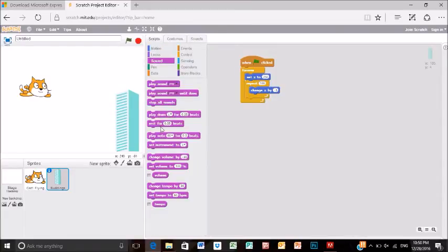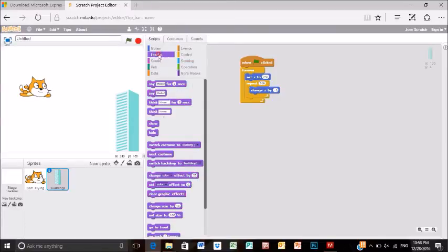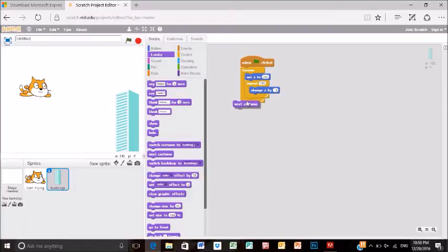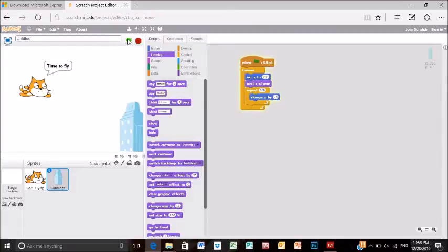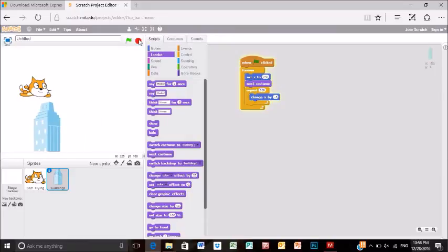The X and Y coordinates help position the cat. Then we're going to add 'next costume' from looks to the building, so the building will continuously change forever, giving the illusion of a flying cat.